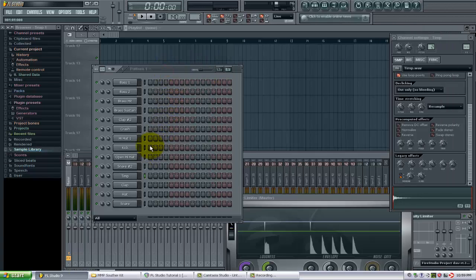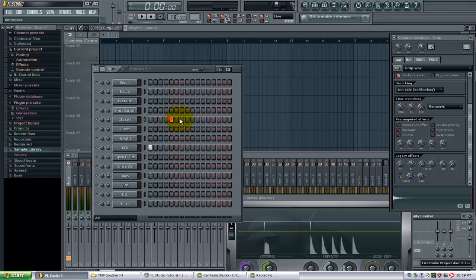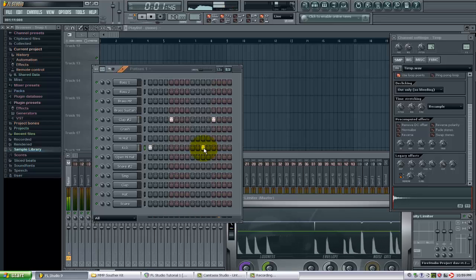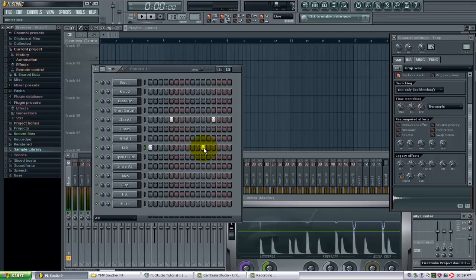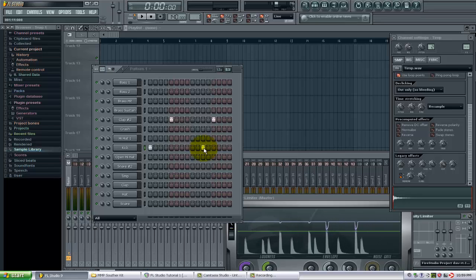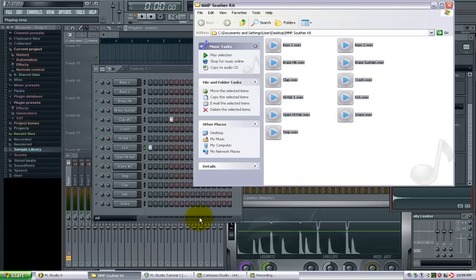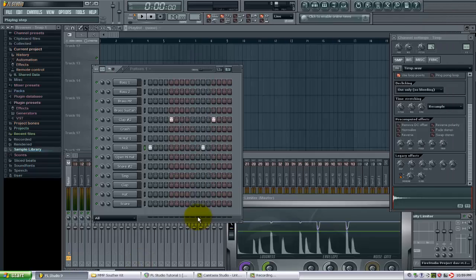You can see those are quickly already in there, and I have every single sound that was just in this folder. So that does it for this tutorial. Thank you for watching.